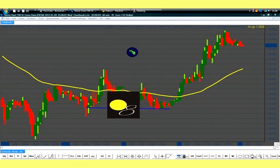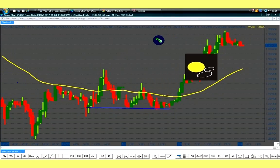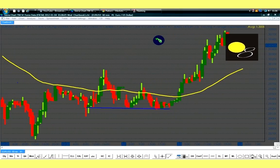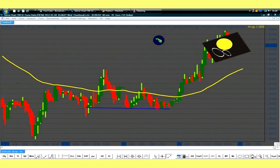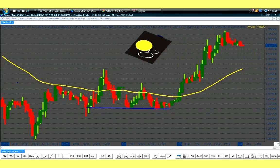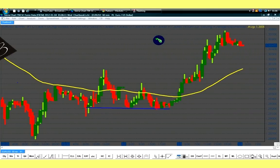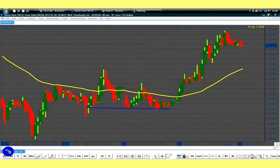Hello traders, happy trading to you all. For those of you who are new to us, we are the TSTWSYS008 traders and our website is www.stochastic-macd.com. For all trades, we will use the 5% money management rules and apply stop loss in all trades.